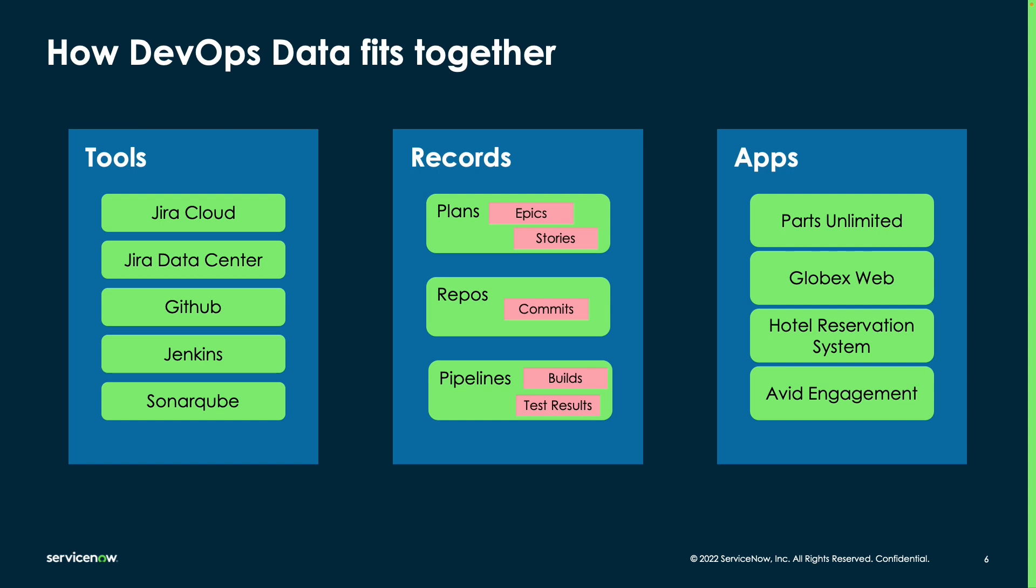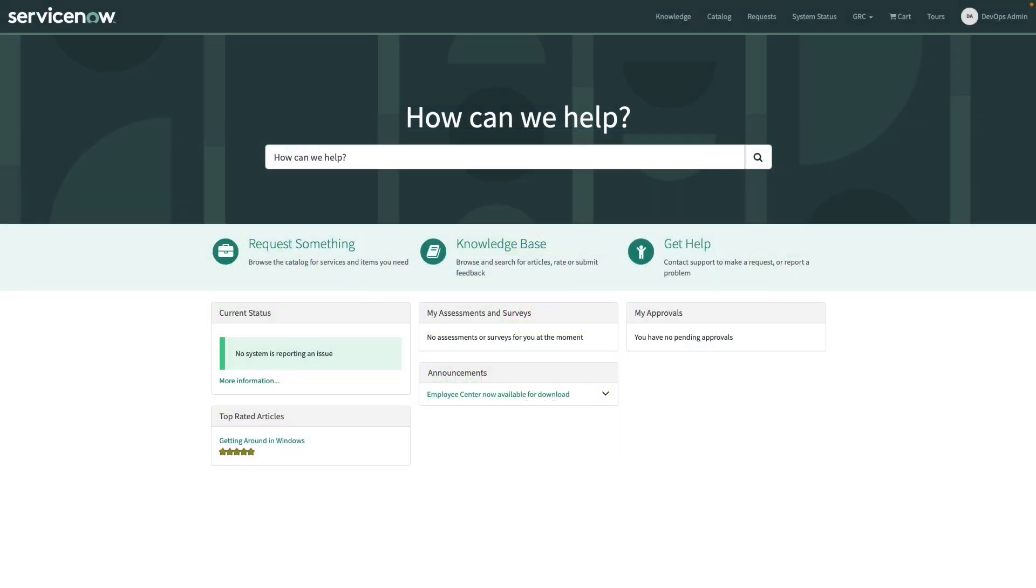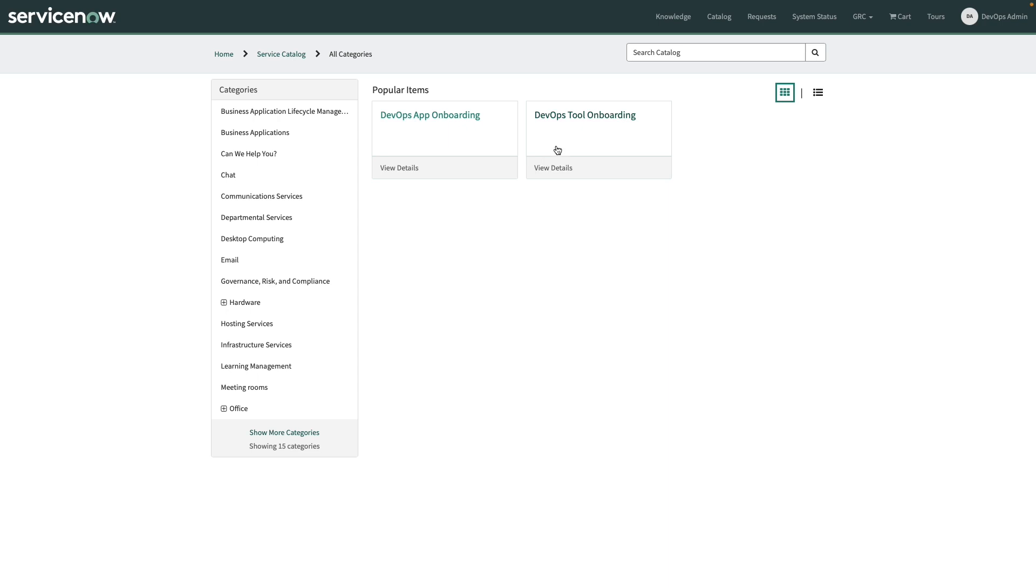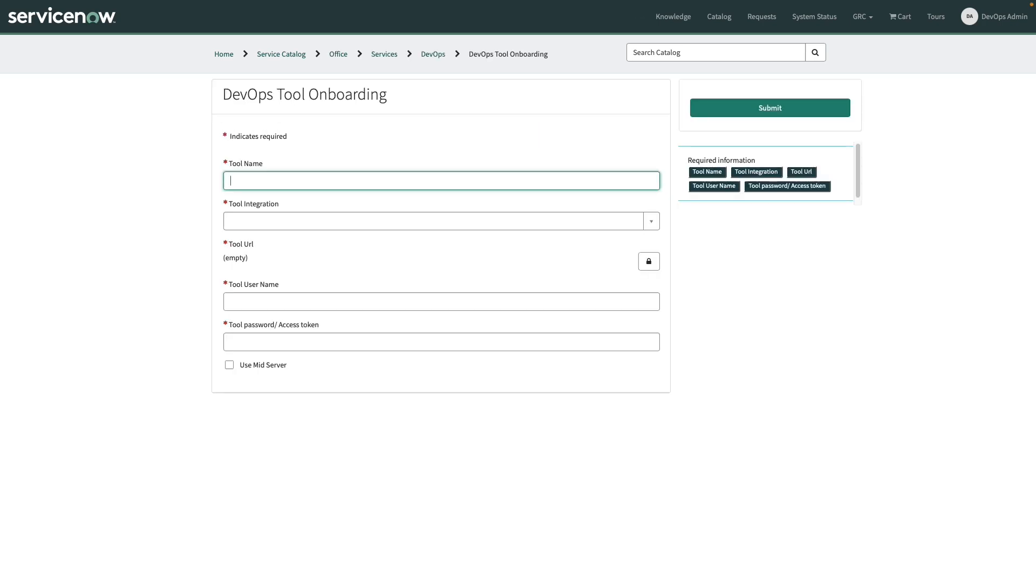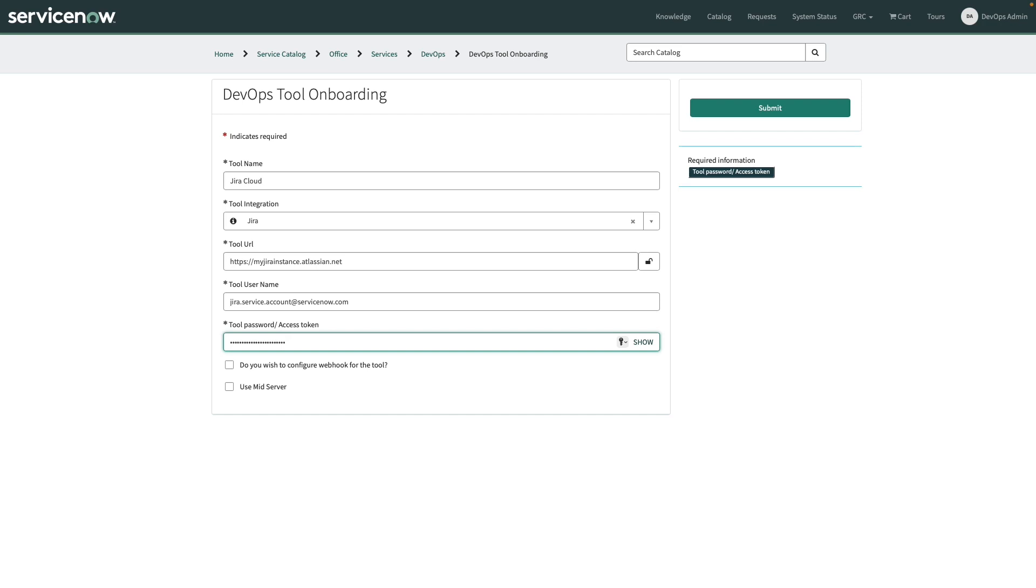So let's jump into ServiceNow and see how that works. Now, let's begin by navigating to a Service Catalog that I've published into this Service Portal. I'm going to go to Request Something, and then we're going to begin by connecting our tools to our ServiceNow instance. So I'm going to choose the DevOps Tool Onboarding Catalog item. First, we're going to name this tool that we're connecting to. We also are going to specify what tool we're integrating with. Next, we'll specify the URL to this Jira instance, provide a username, and an access token that's used for ServiceNow to be able to communicate with your Jira instance.